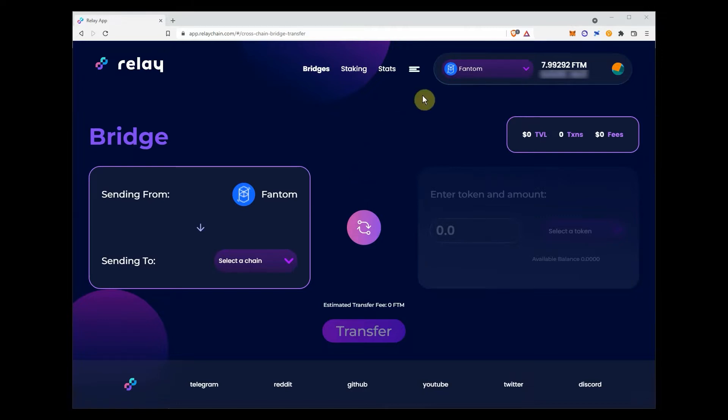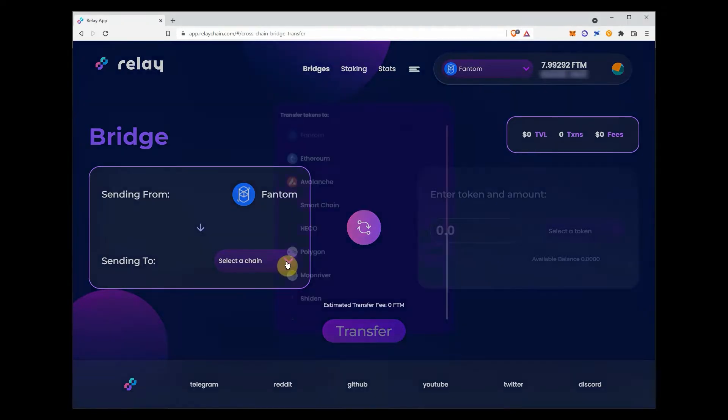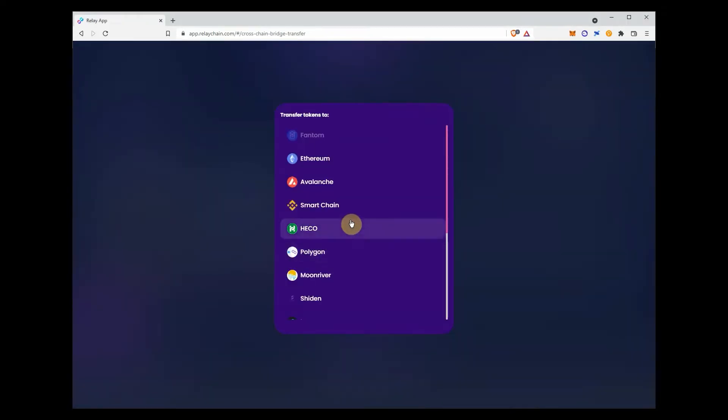On the relay chain app, select the destination chain where you want to send your funds. In this case, Metis network.